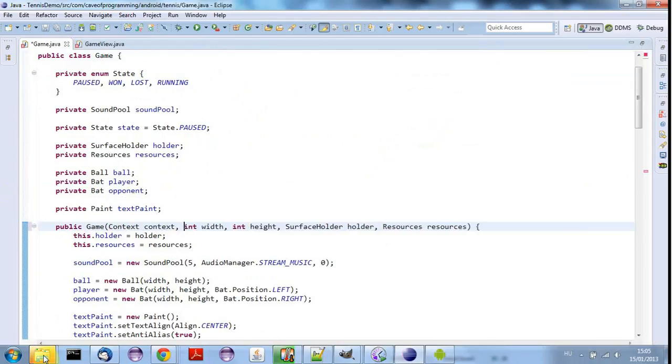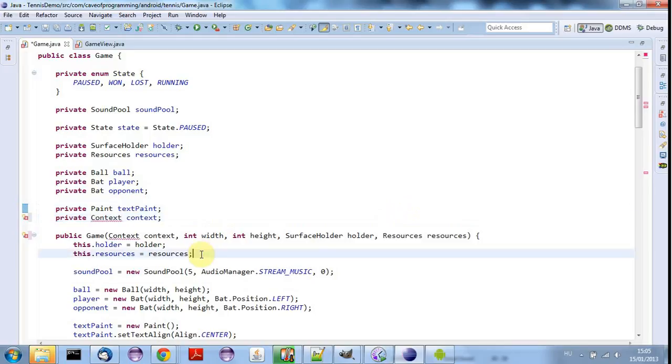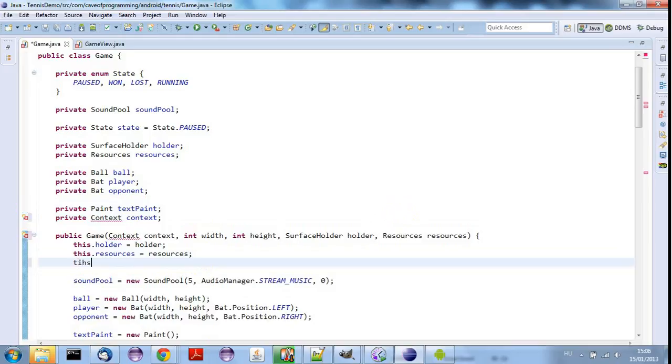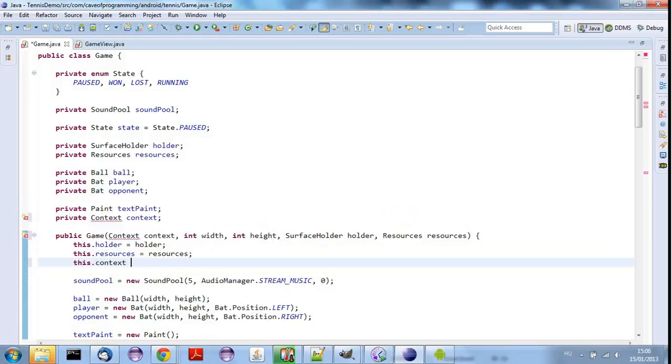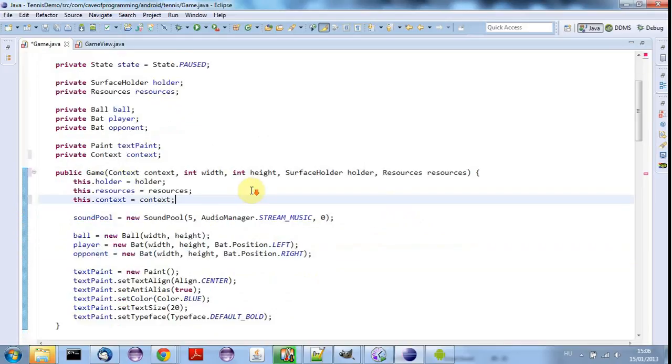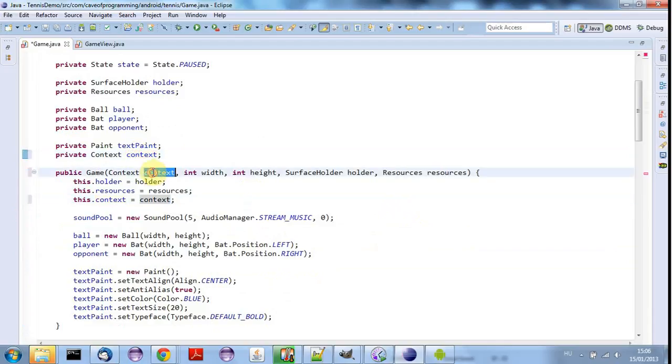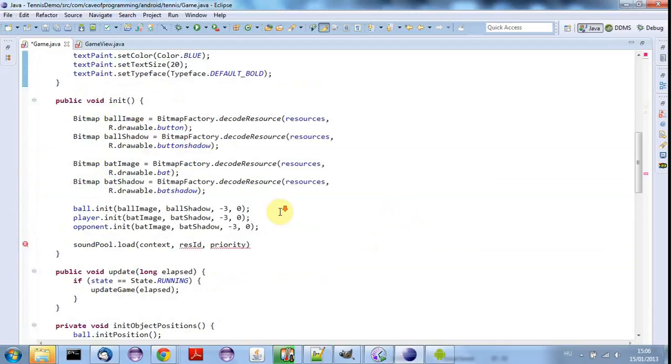And I'll go to game and in here we can say context, context. And I can have a private variable to store that context. So private Context context. And I mustn't forget to set it down here. So this.context equals context. And I'll just do control shift O to add the import for context.